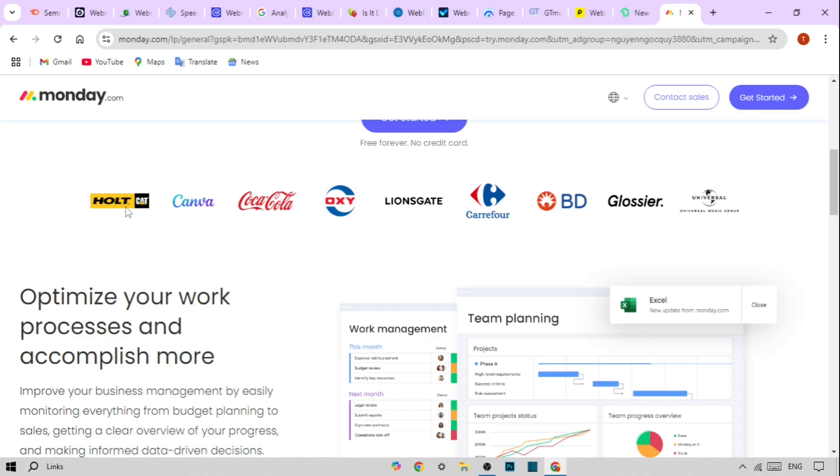Reporting and Analytics. With built-in reporting tools, you can analyze your team's productivity and project timelines. This feature helps you make informed decisions about future projects.